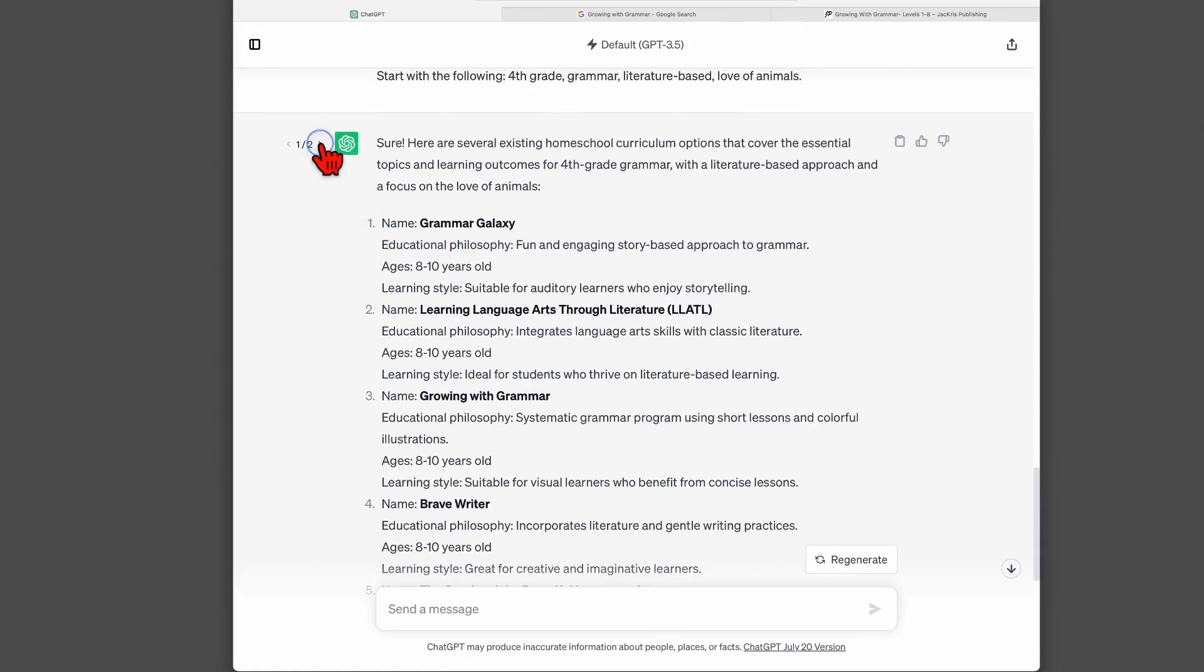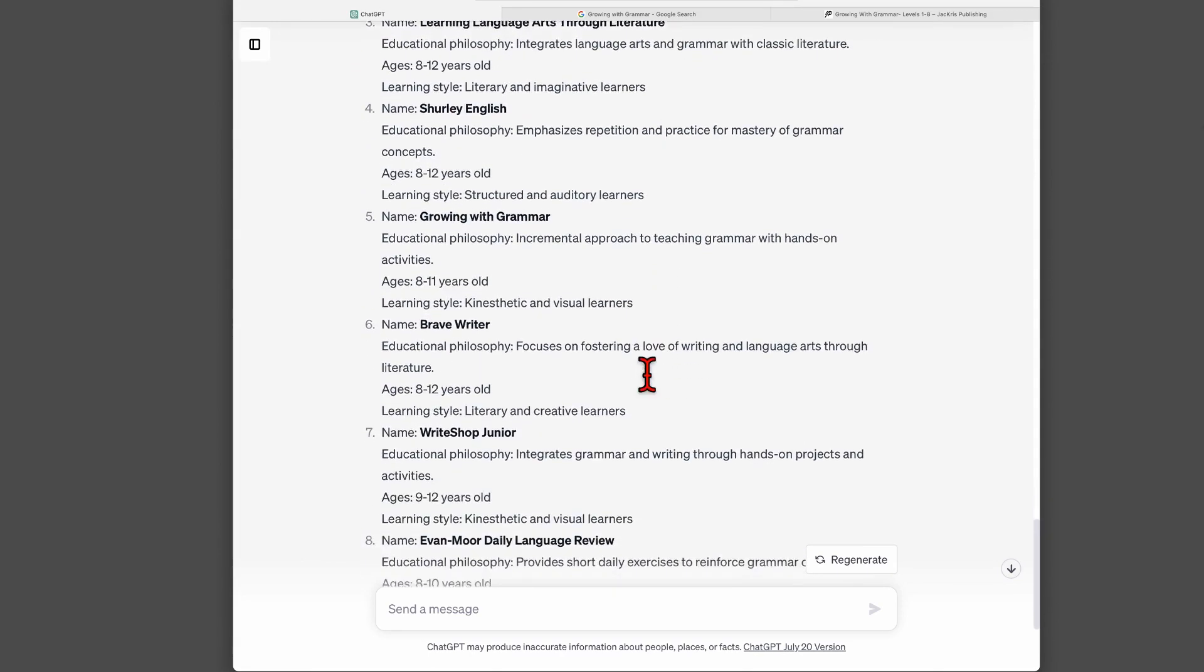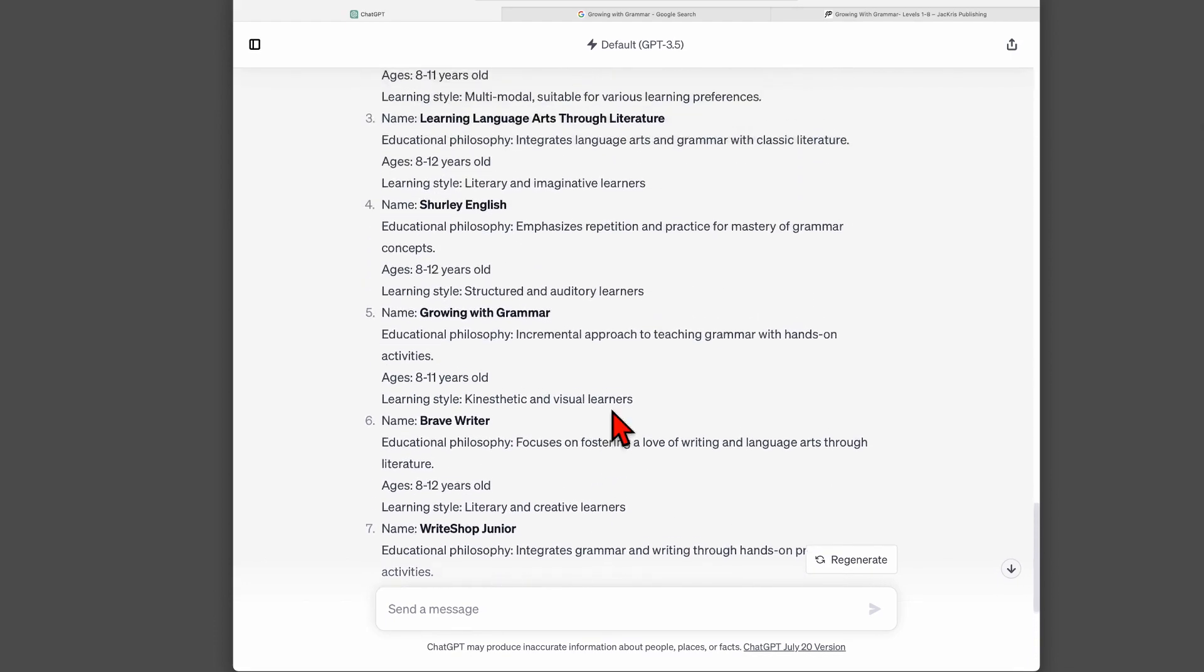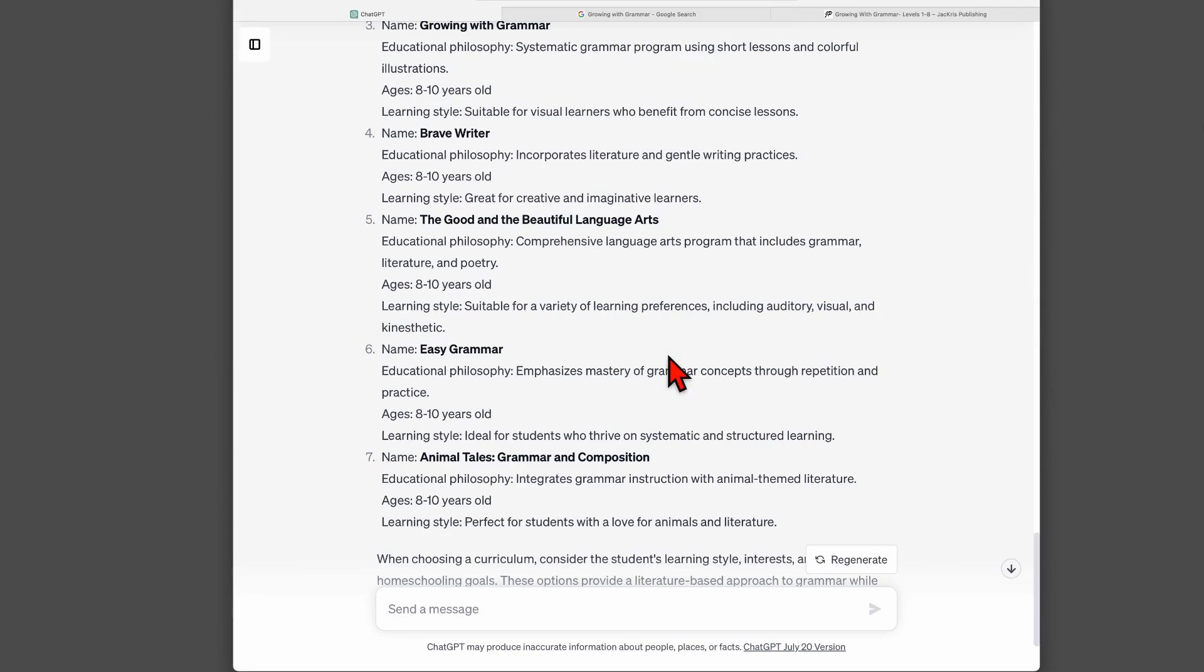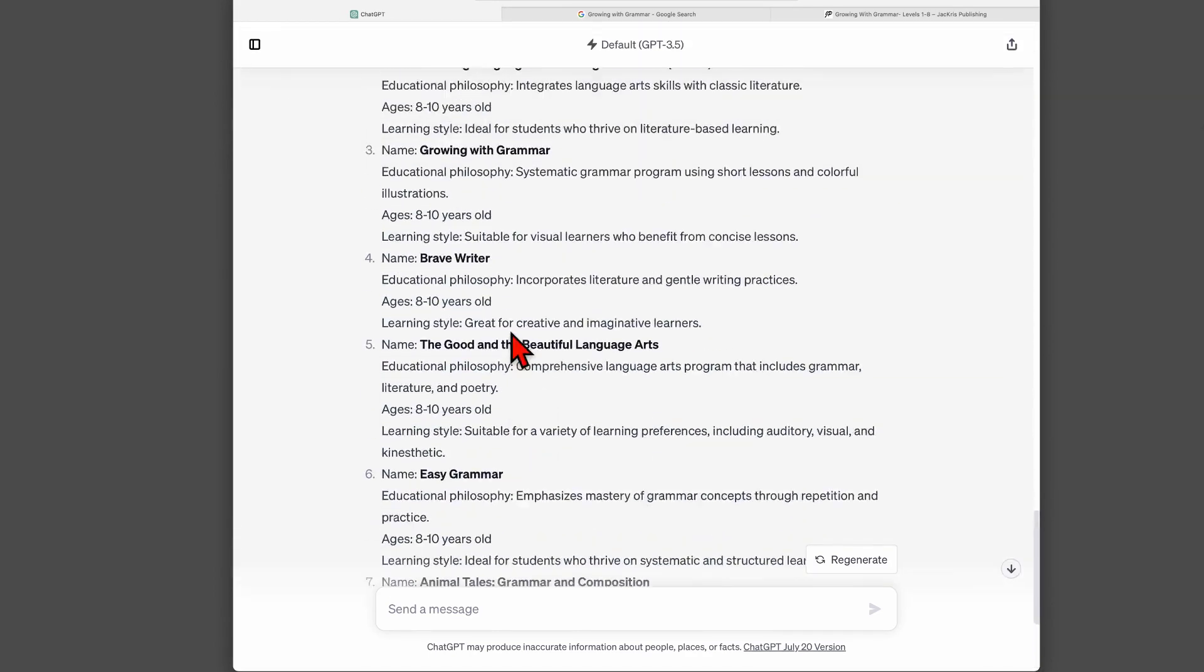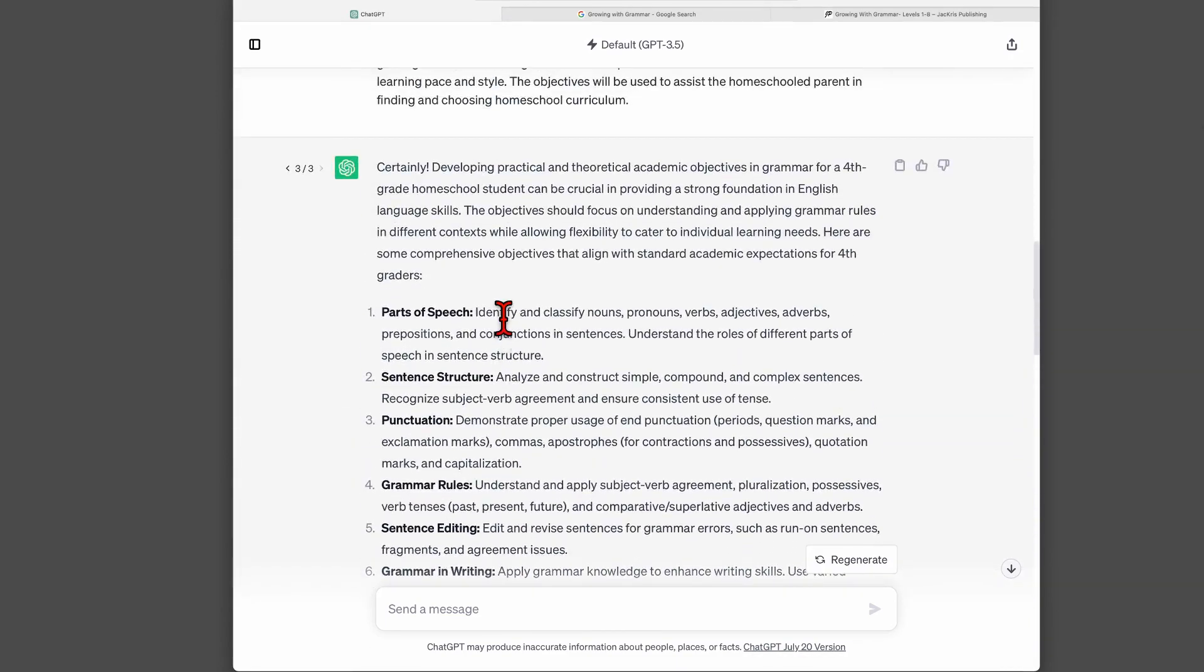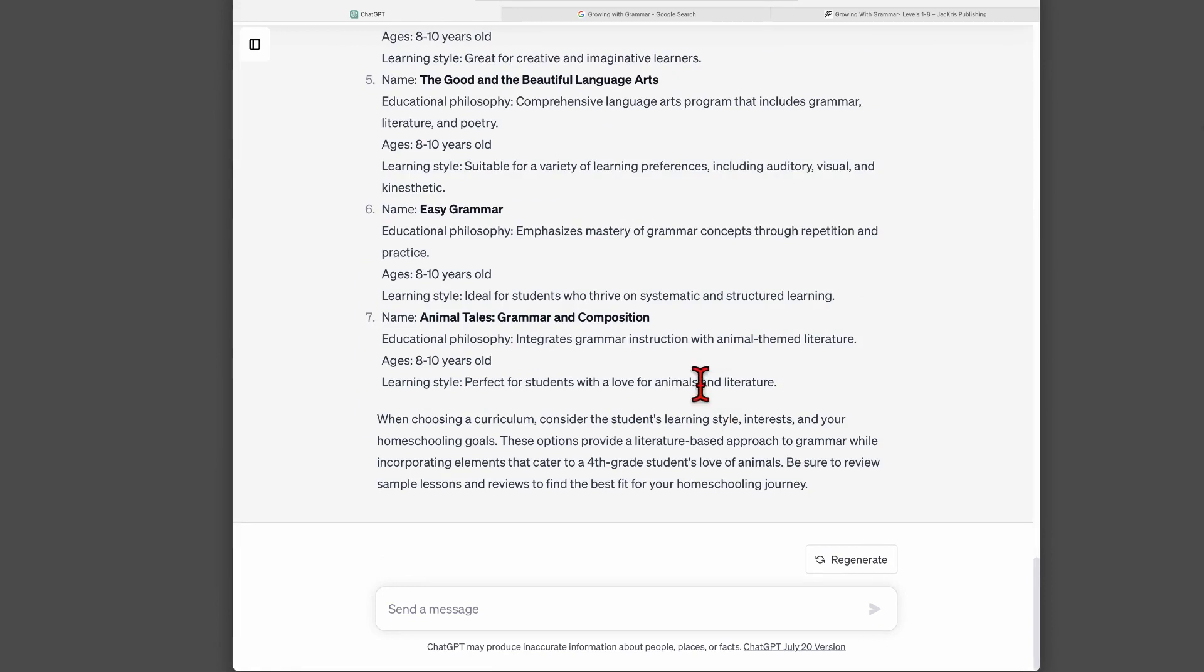And then I regenerate it again, of course. This time we see Shirley English. So this time it looks like these are all curriculum options that actually exist. Doesn't say really anything about animals, so that's a shame. But my point here is that I feel like I got better results after I loaded up the chat with specific academic objectives for fourth grade. So I would definitely recommend that you first start off with getting academic objectives for the particular subject that you are researching in the particular grade and then ask for homeschool curriculum options.